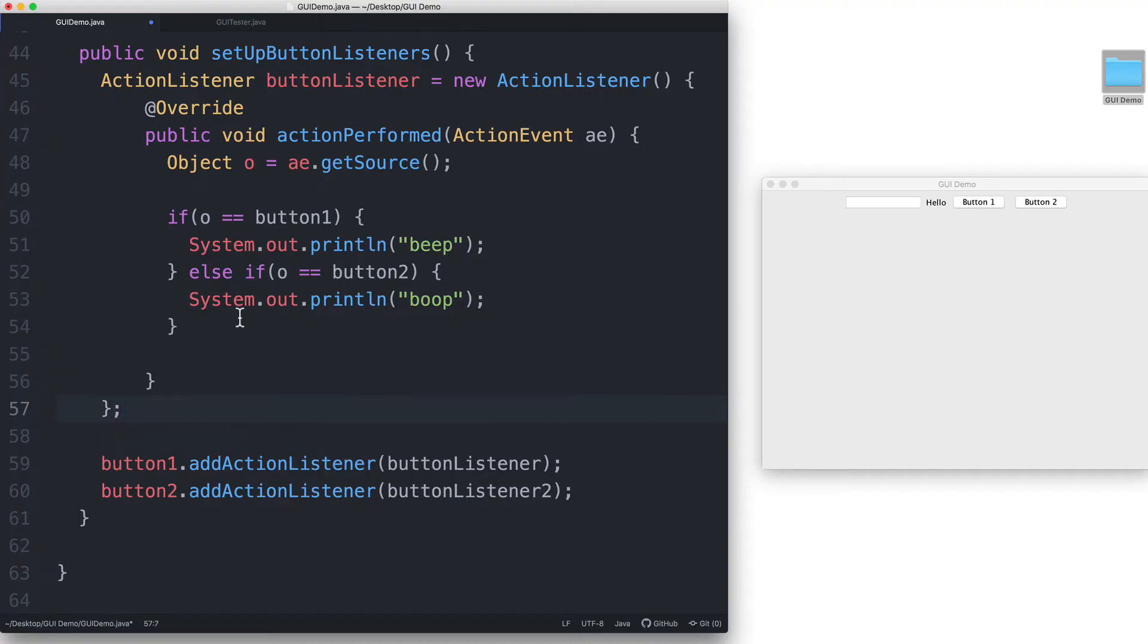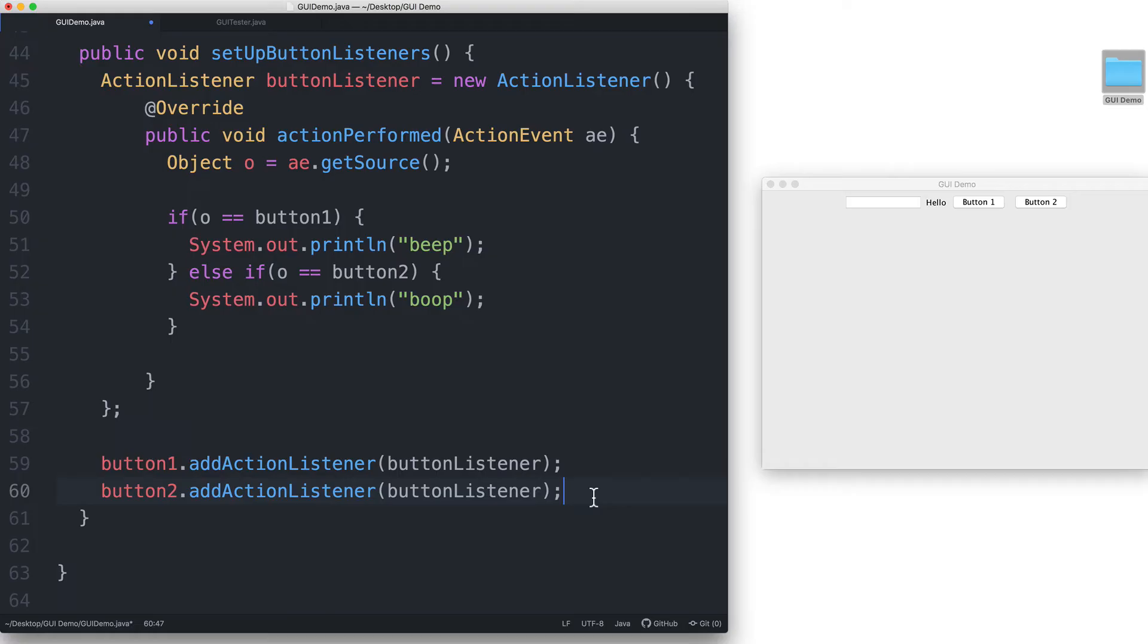And then we register button 2 to button listener as well. So here we see that one event listener object can be registered to more than one event source.